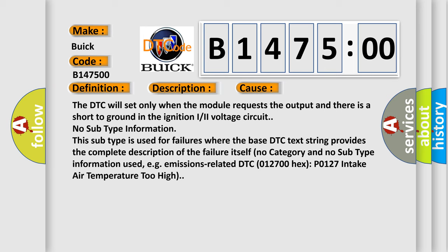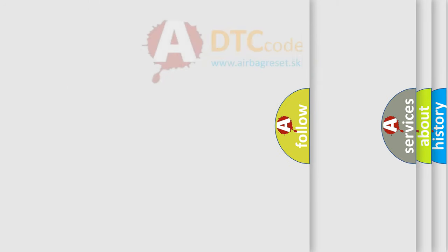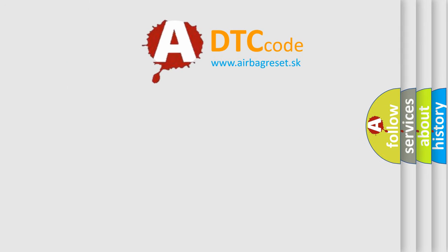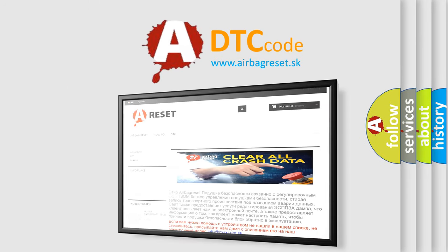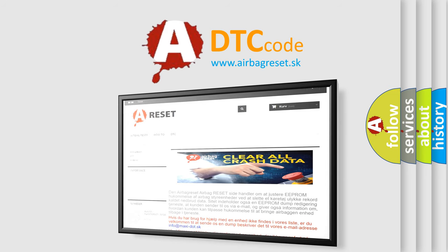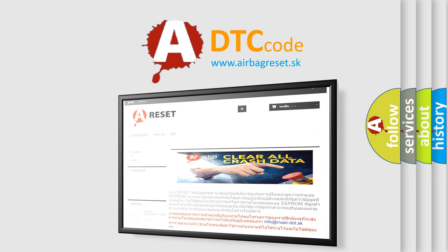No subtype information. This subtype is used for failures where the base DTC text string provides the complete description of the failure itself. No category and no subtype information used, e.g., emissions related DTC 012700 hex P0127 intake air temperature too high. The airbag reset website aims to provide information in 52 languages.